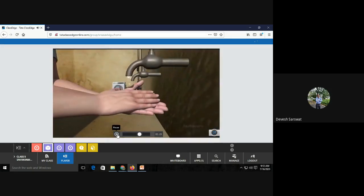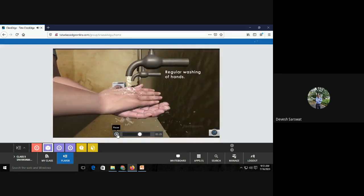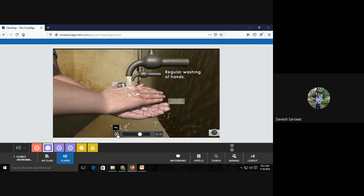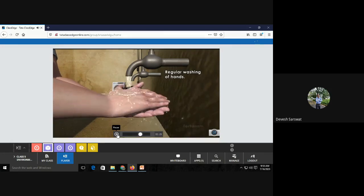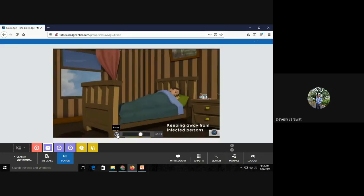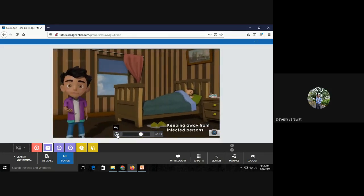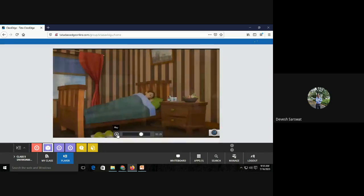Communicable diseases can be prevented by good hygiene. Good hygiene, regular washing of your hands with soap can prevent, can protect us against communicable diseases. Regular washing of hands, keeping away from infected persons. Person who is infected, who is suffering from particular disease, keep yourself away from that person. This is called social distancing.